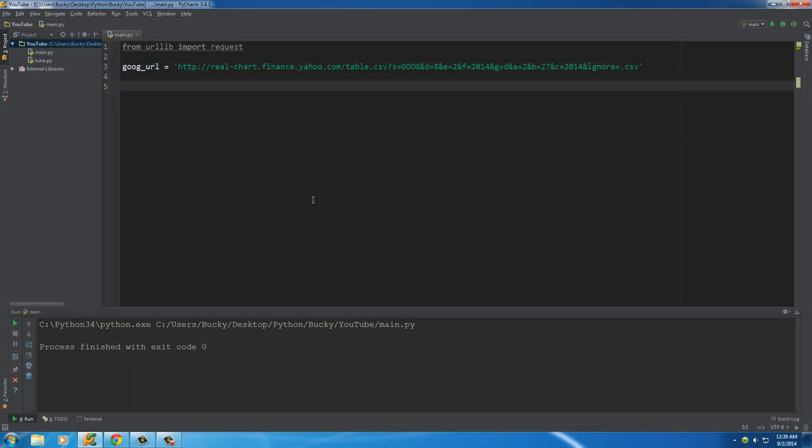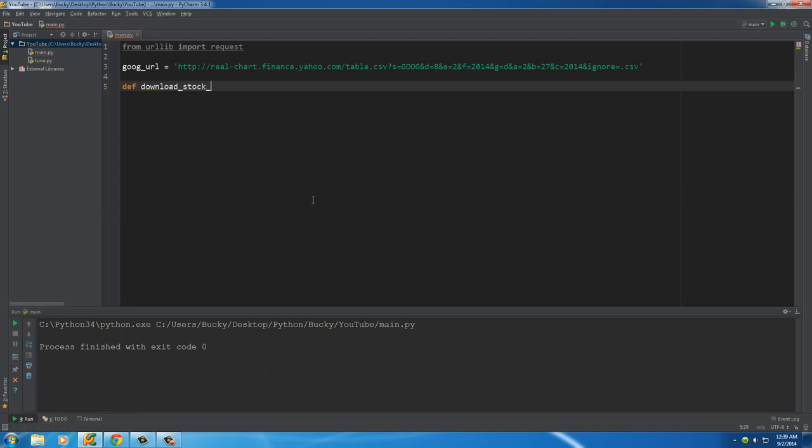So now that we have a URL of a file that we want to download, we need to make a function to download data from that URL. So I'm just going to name my function download stock data, and the parameter we pass it in is just CSV URL, so the URL of some CSV file on the internet.